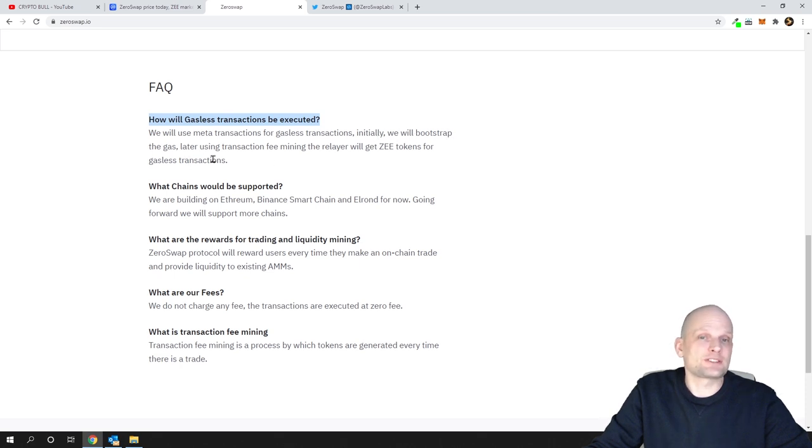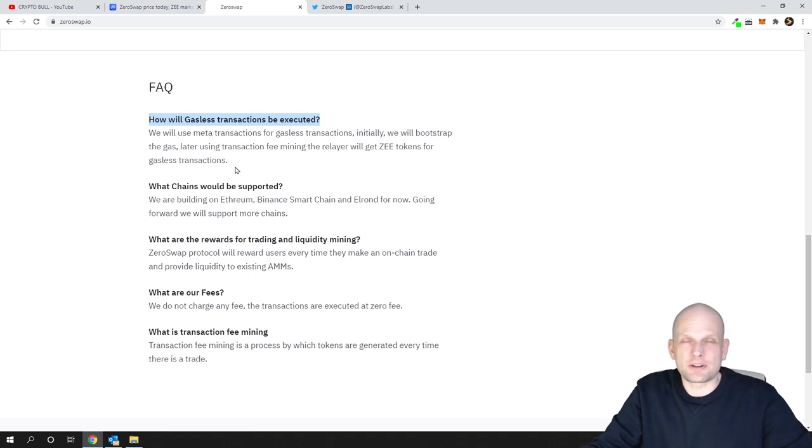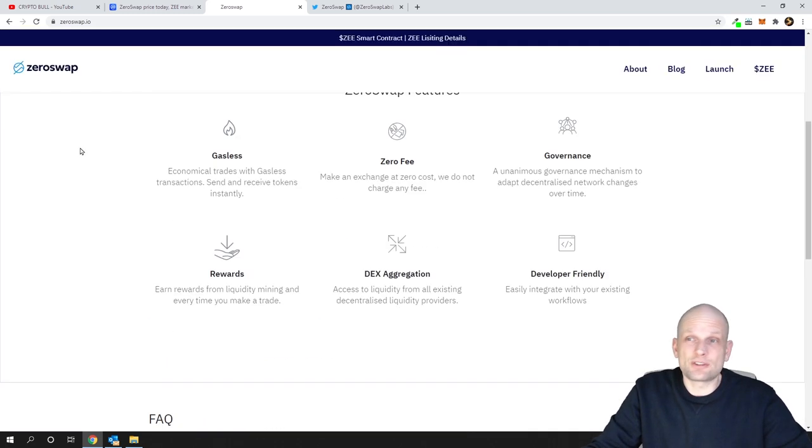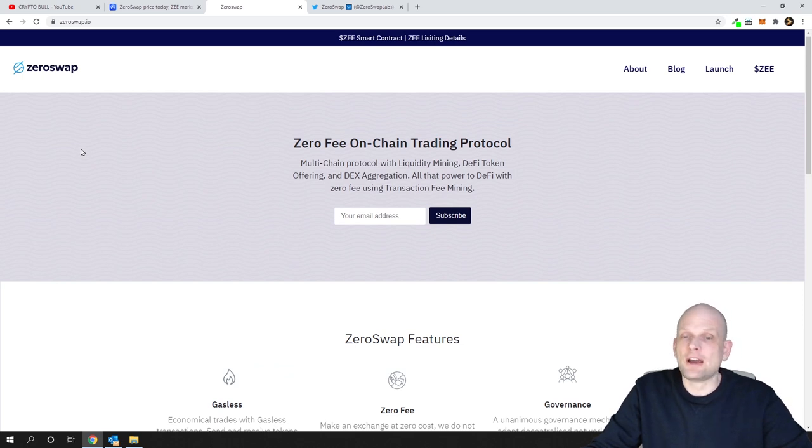Initially we will bootstrap the gas. Later the transaction fee mining - the relayer will get Z tokens for gasless transactions. So they're pretty much going to cover this with Z tokens.